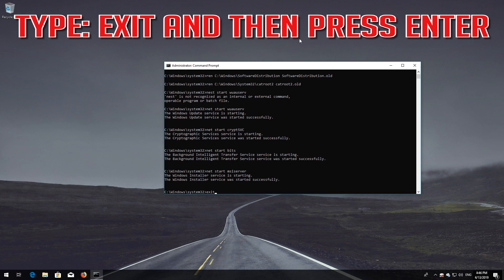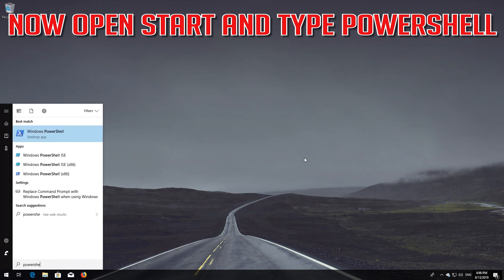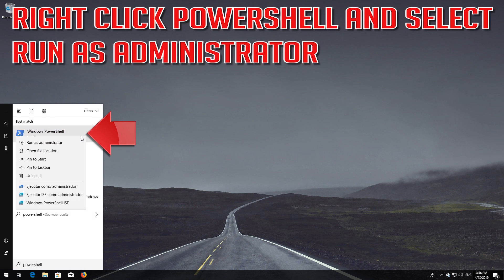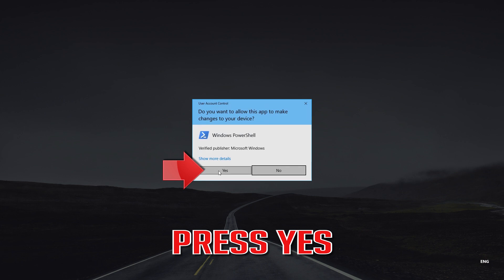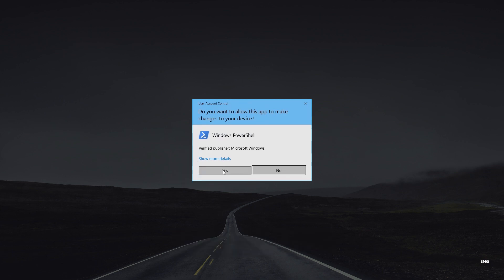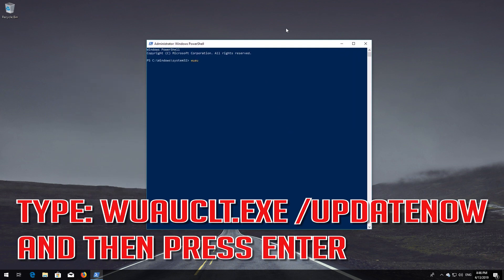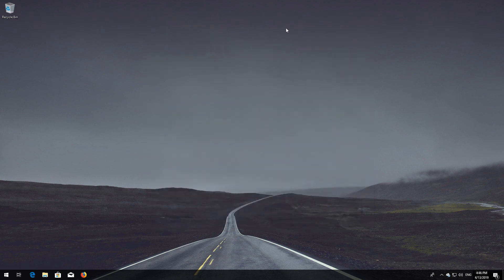Type exit and then press Enter. Now open Start and type PowerShell. Right-click PowerShell and select Run as administrator. Press yes. Type: wuauclt.exe /updatenow and then press Enter. Type exit and then press Enter. Now restart.